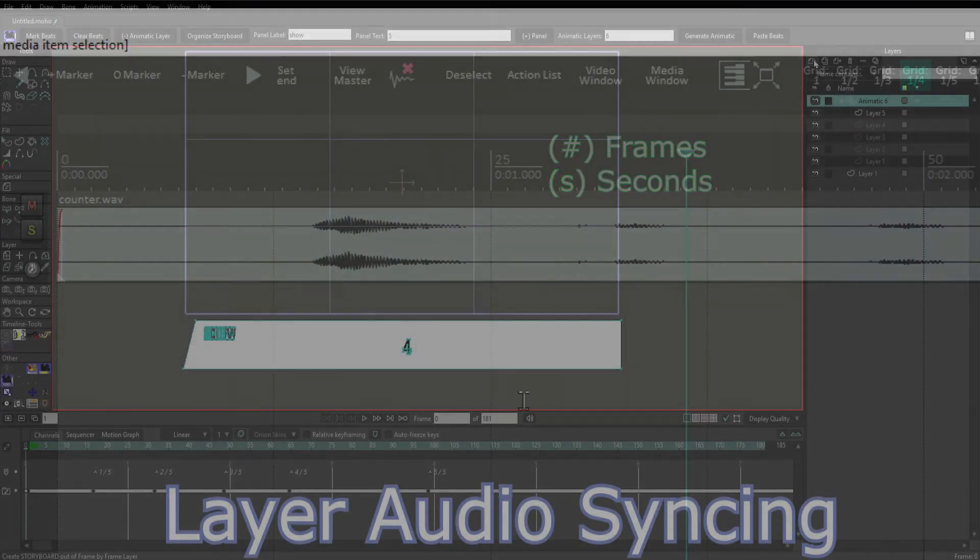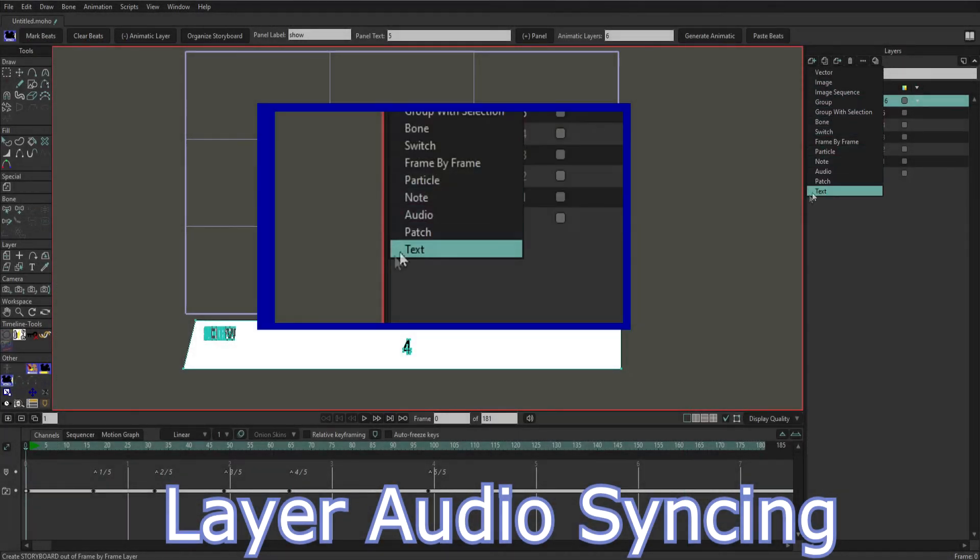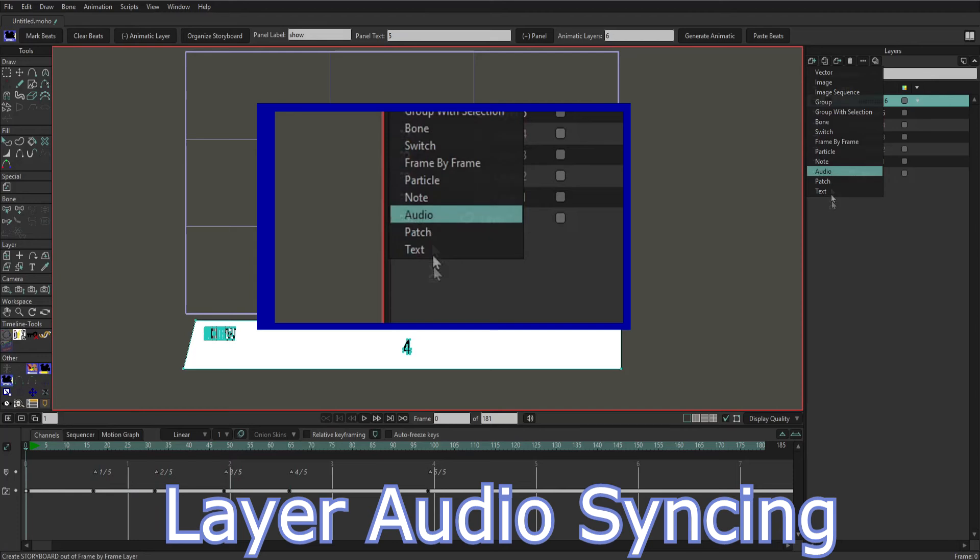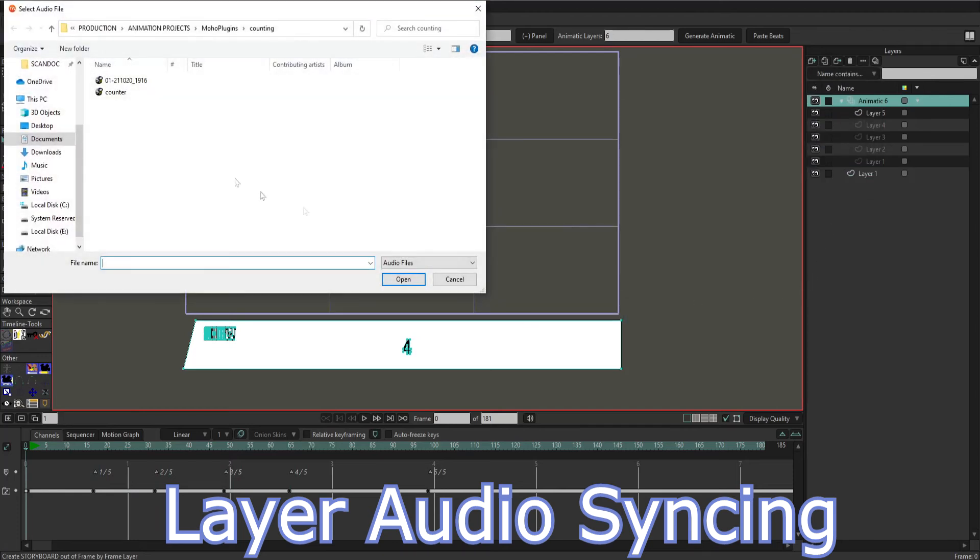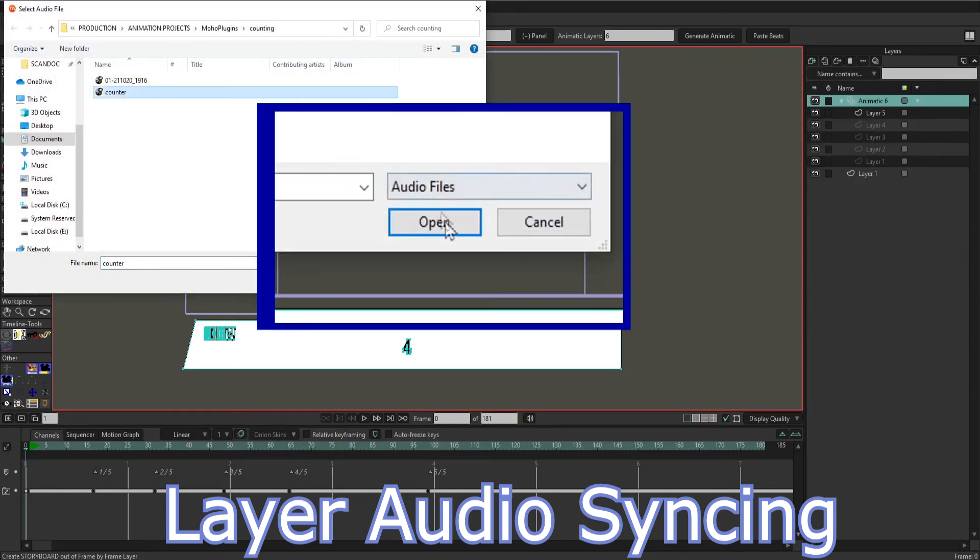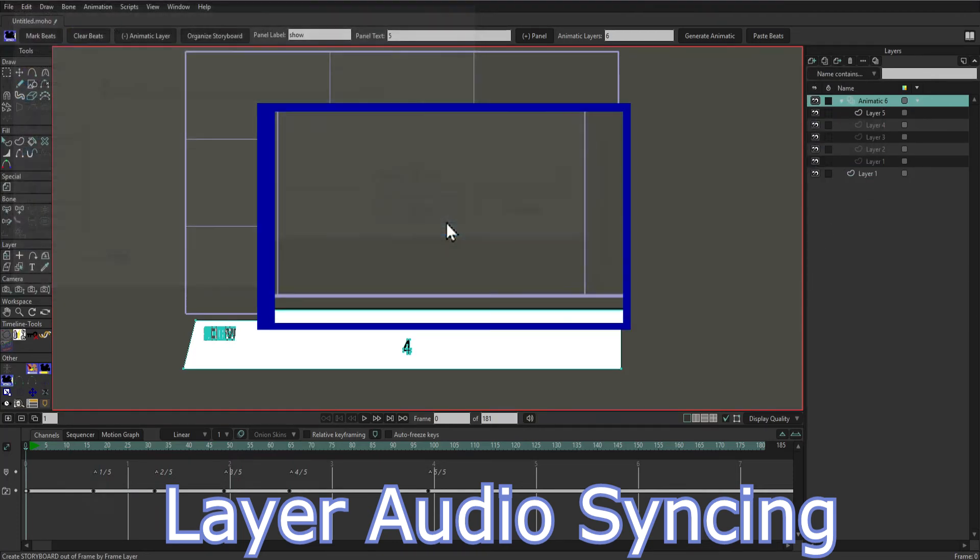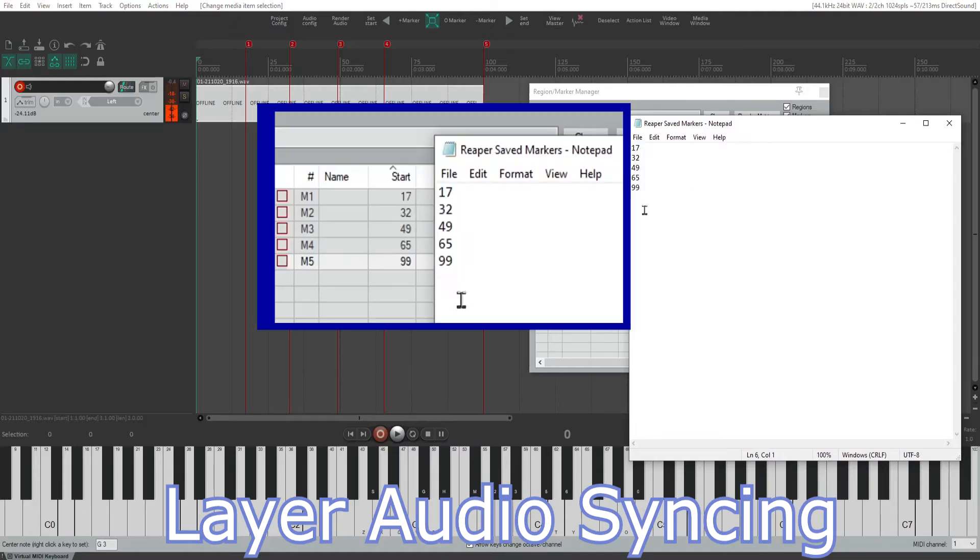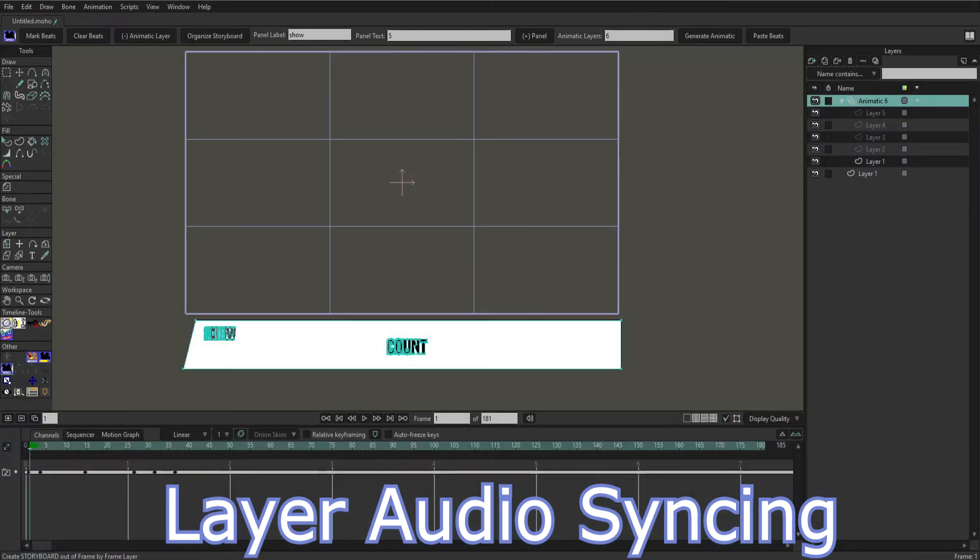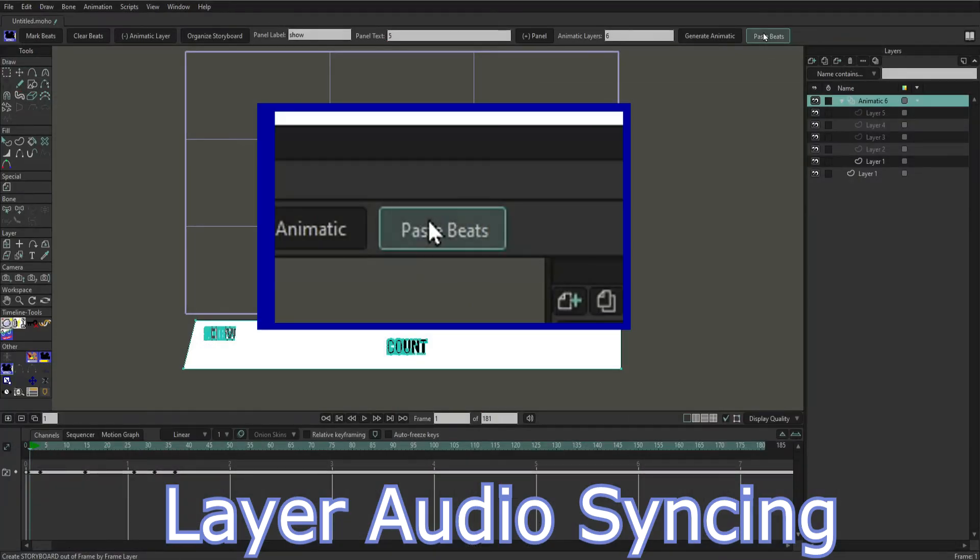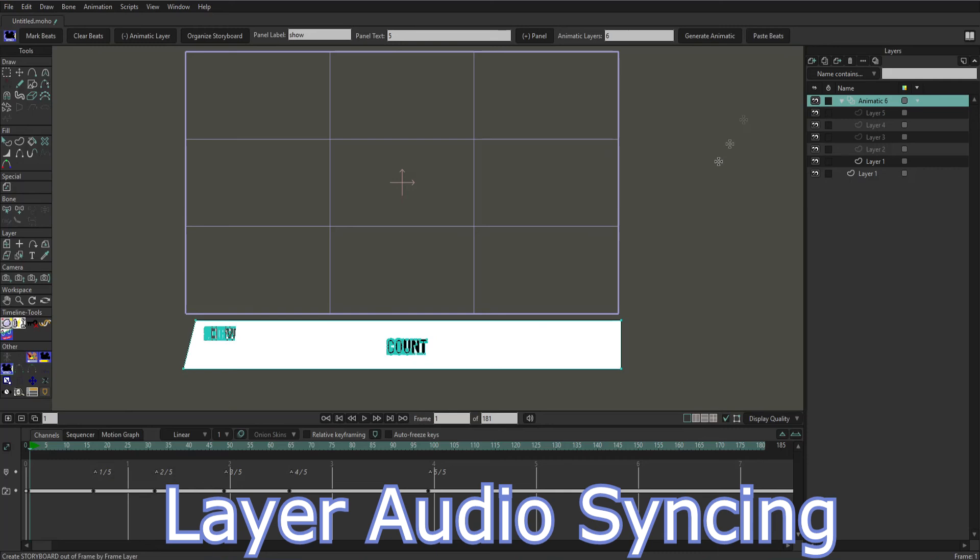So now that I know that both the animation project and the audio program are running at 25 FPS I'm ready to import the audio into Moho. If you use Reaper to sync your audio there's a feature that I added where you can copy the frame numbers in Reaper and then paste them into Moho clicking the paste beats feature and that will automatically adjust your layers accordingly.